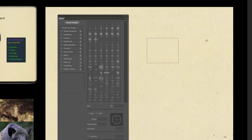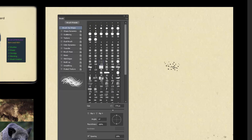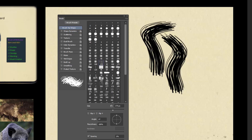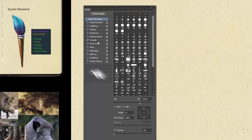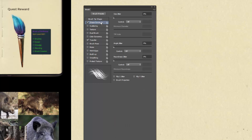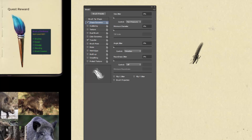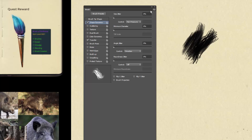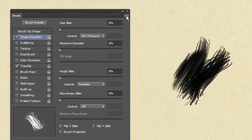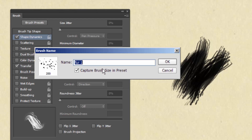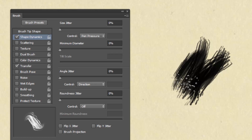Now I'll just delete that mark. We're going to adjust the settings to make it how we want it. At the moment it's looking pretty good. I think we're going to need Transfer, the spacing all the way down, a bit of Shape Dynamics set to pen pressure so the size is affected by how hard we push, and probably Angle Jitter by direction. That's looking pretty good. Happy with that — let's save it. Go to the little drop-down menu, New Brush Preset, and that will save the different settings we've applied.